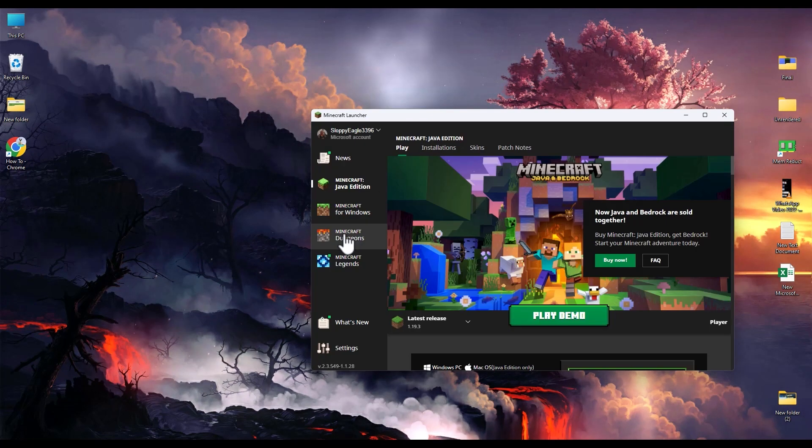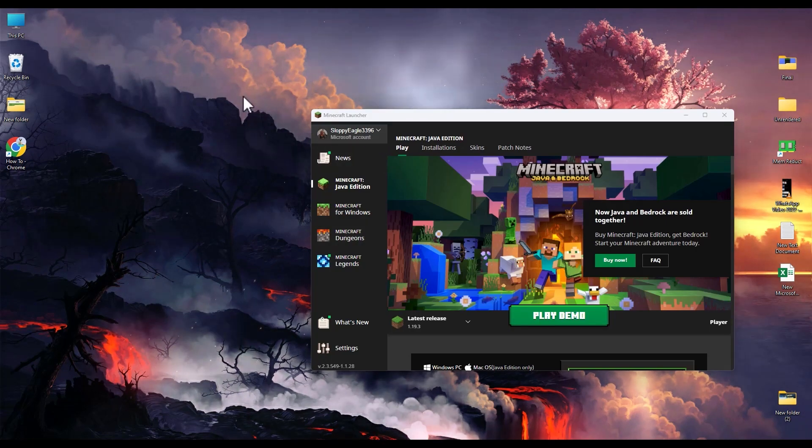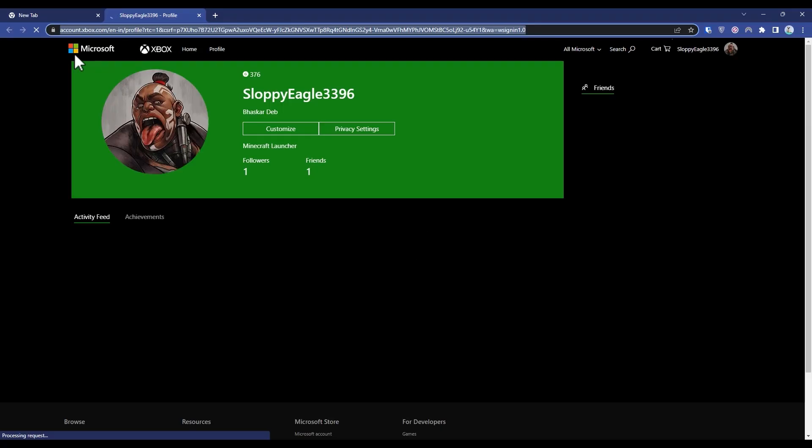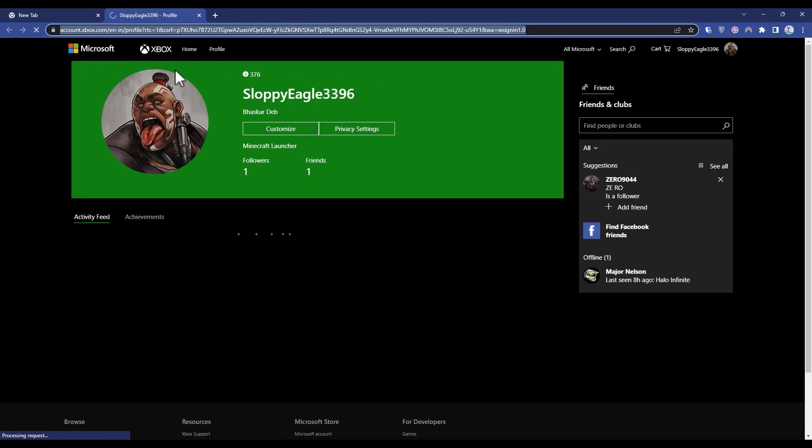Then from there, click on your Xbox account logo and name, then click on manage profile. Now it will open your Xbox ID on your Microsoft account.